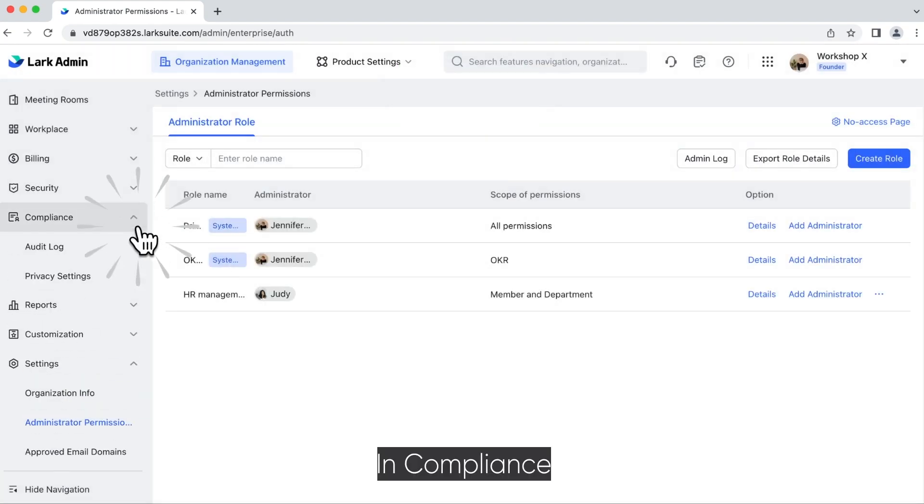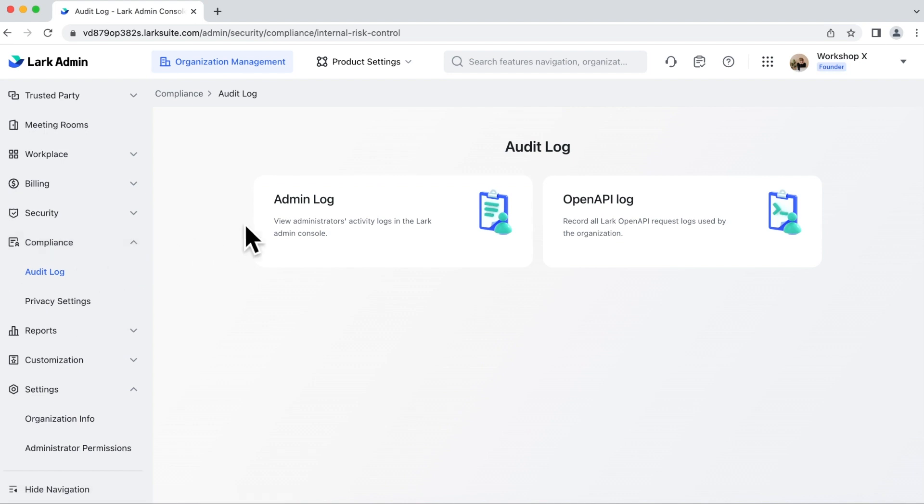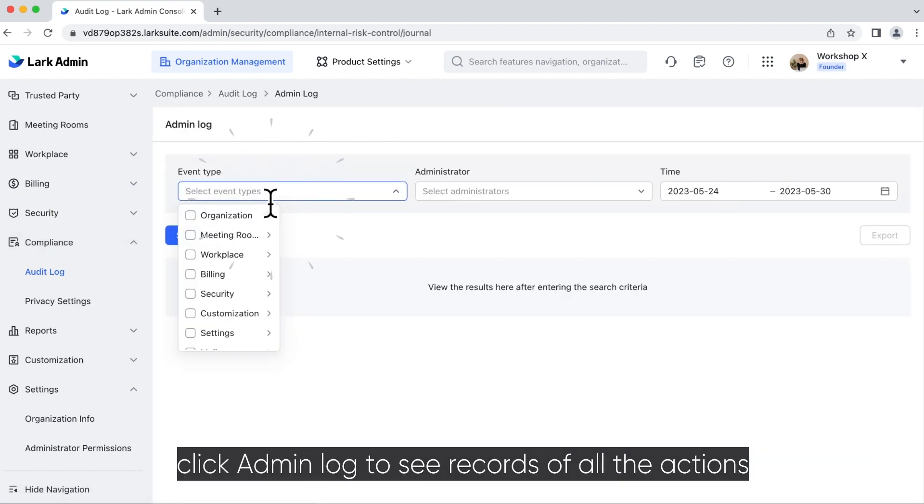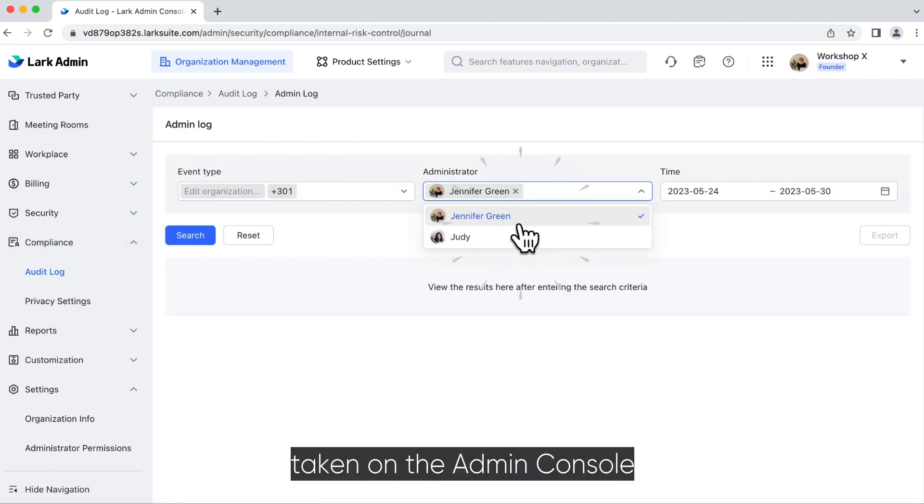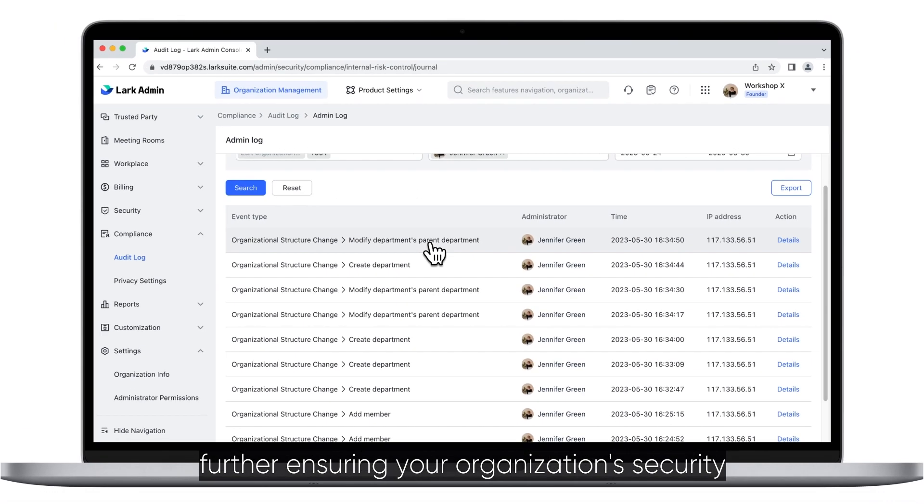In Compliance, click Admin Log to see records of all the actions taken on the Admin Console, further ensuring your organization's security.